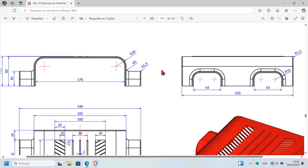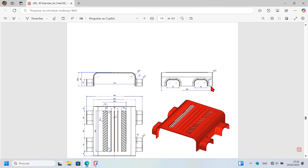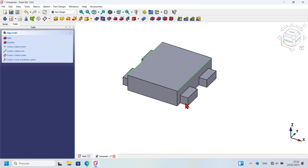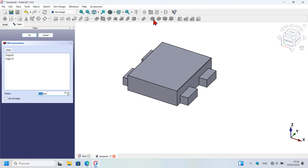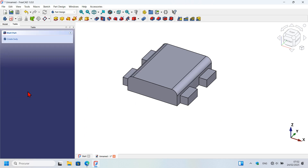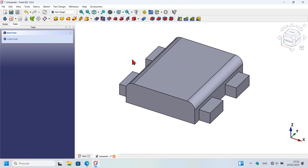Control-select this edge and this edge — the fillets are only on these two edges. Next, select the fillet tool, change the radius to 20 millimeters, and press Enter.